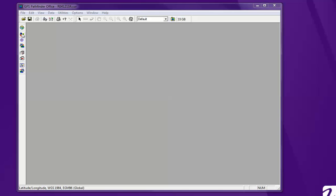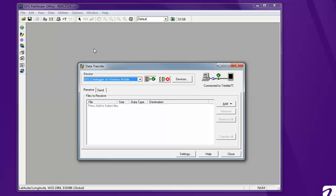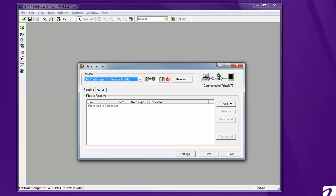First, you're going to have to click on Data Transfer. This will allow you to take the data files that you've collected off the Trimble unit. Make sure you have Receive.